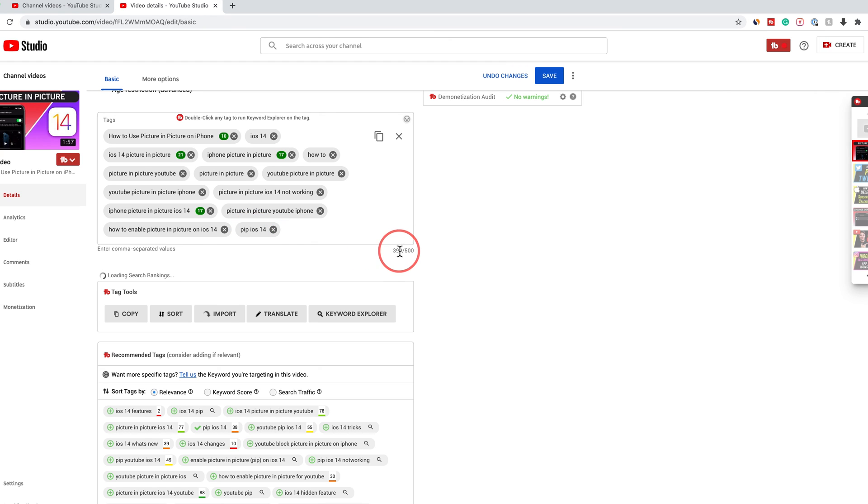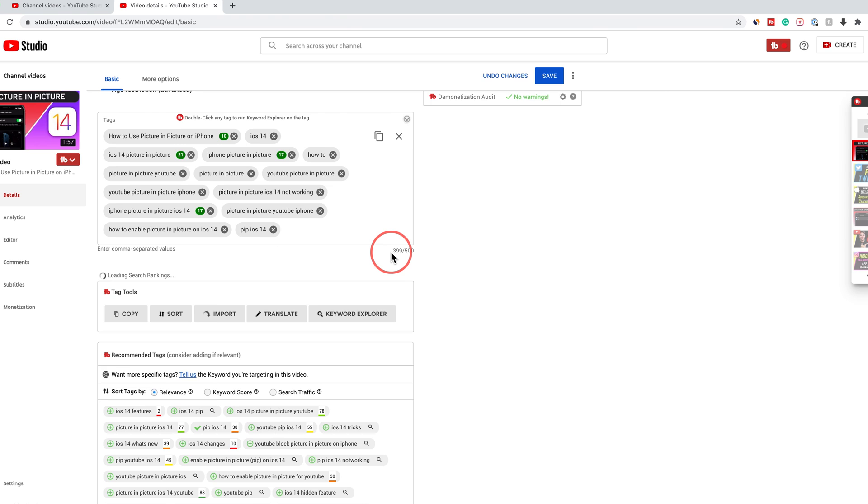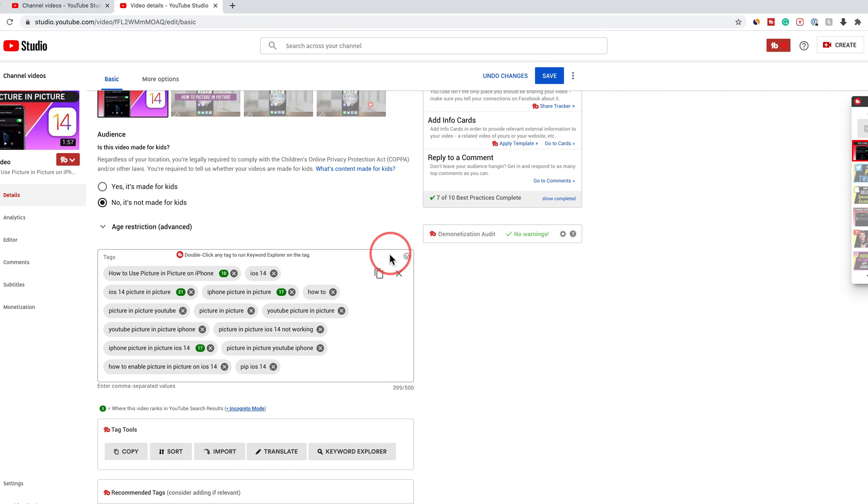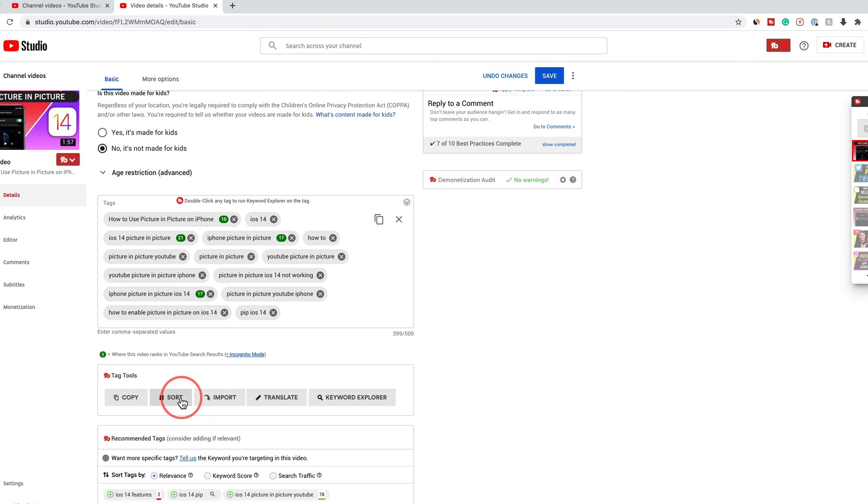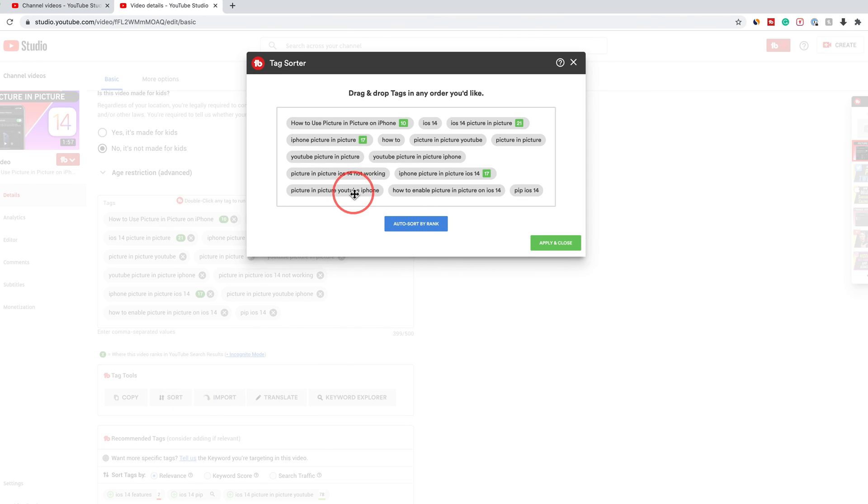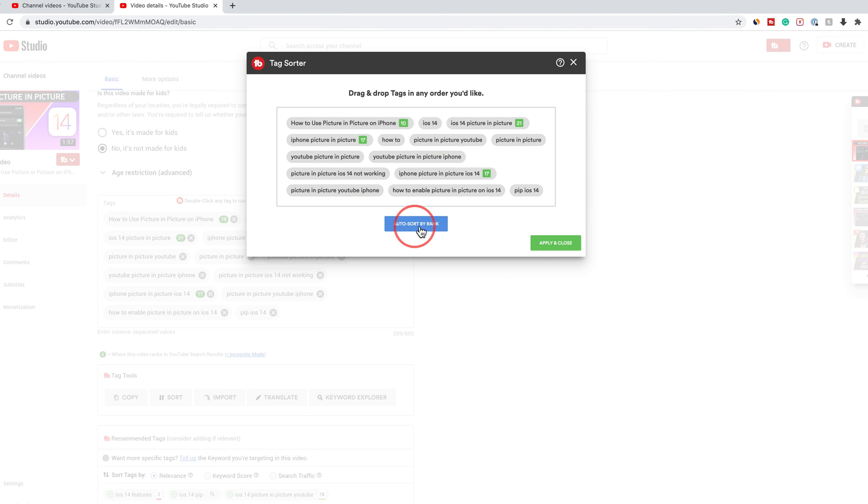Now I'm close to 400 out of 500, which is where I like to be. Another useful thing about this is you could always sort these tags too. If you press sort and you have duplicates, it's going to let you remove the duplicates, or you could auto sort these. So that helps.